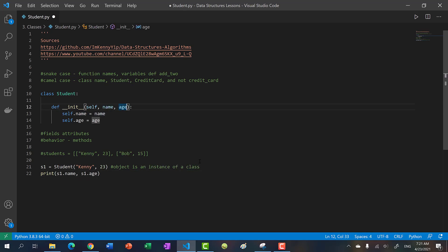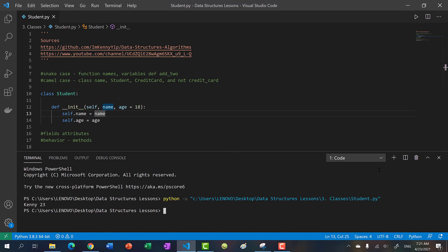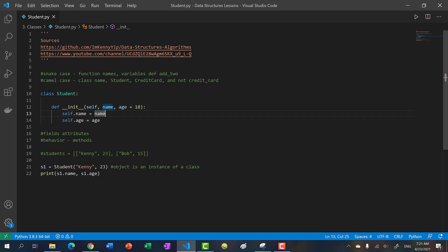An object is an instance of a class. Another thing we can do is add a default parameter. Let's say age is not that important — we'll assume anyone entering college is probably 18. If we run this code, we can still see it's Kenny 23. Why? Because age defaults to 18, but if we pass in a parameter for age like 23, it first sets age to 18, then reassigns it so age is 23.